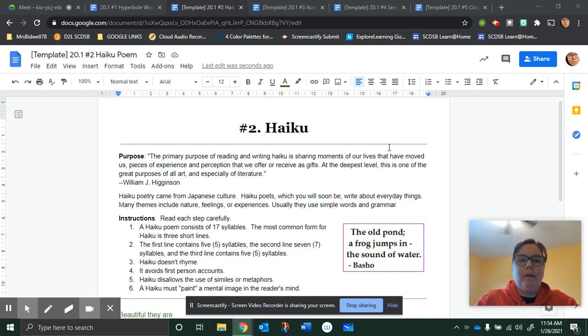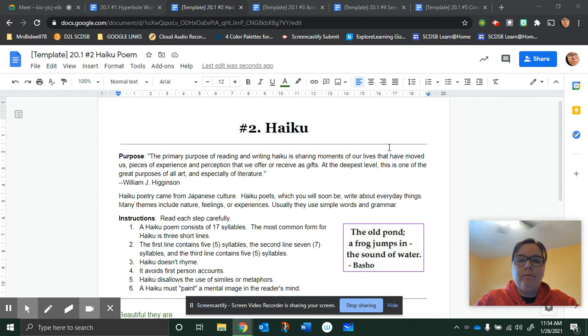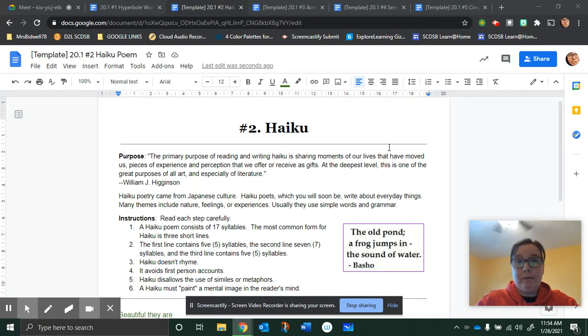Haiku. Haiku poetry came from Japanese culture. You're going to be a haiku poet really soon.